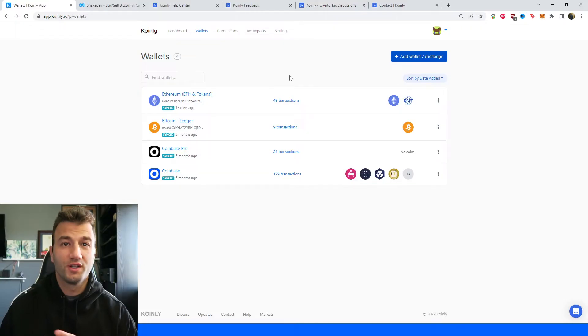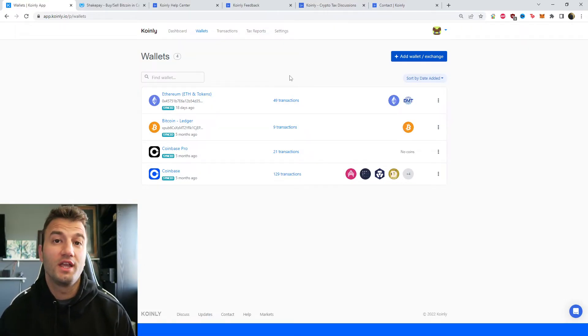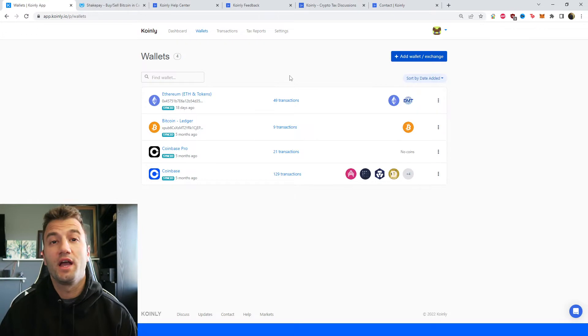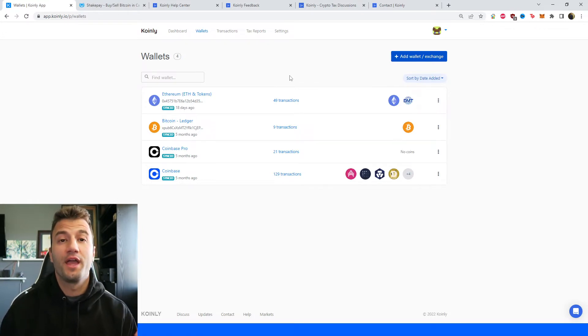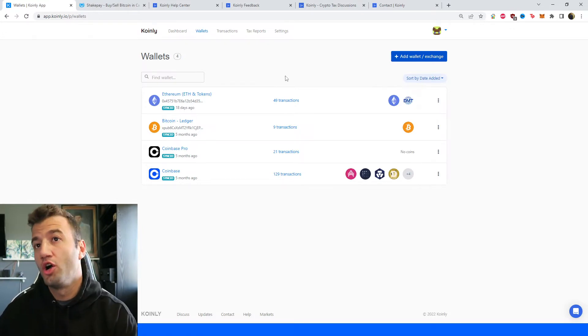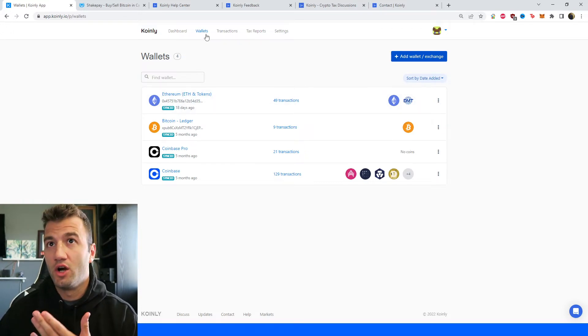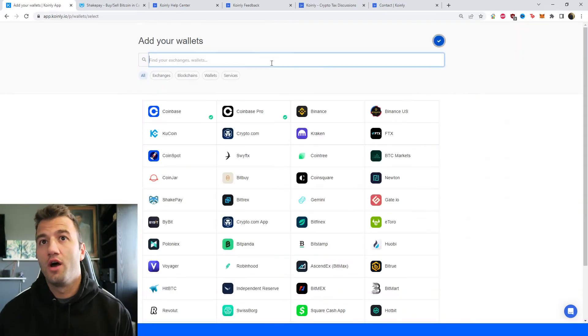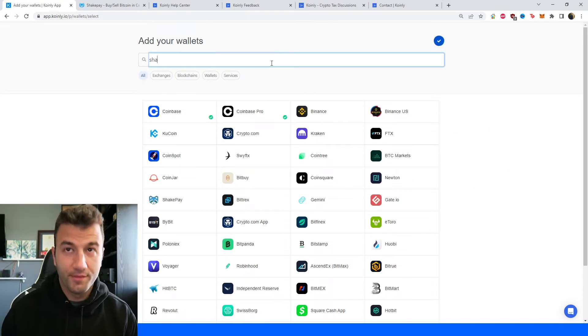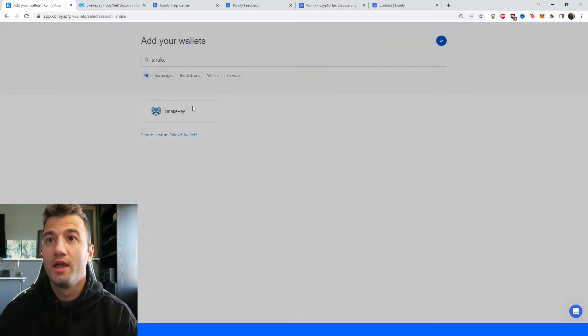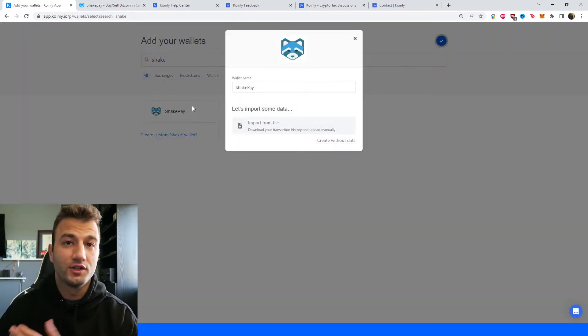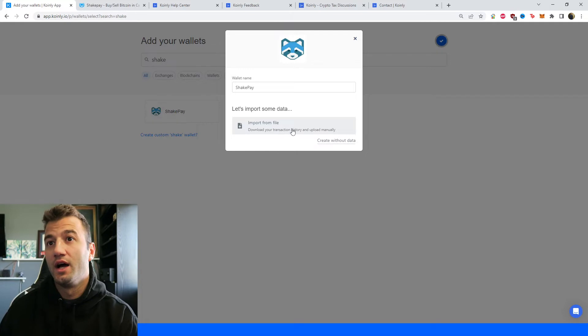So first step to getting your information into Coinly is logging into your Coinly account. If you don't have one, you can create one completely free and follow along until it's time to get a necessary plan. Click on the wallet section and then click on add wallet. Then we're going to type in ShakePay and the first thing that pops up, we're going to click on that.